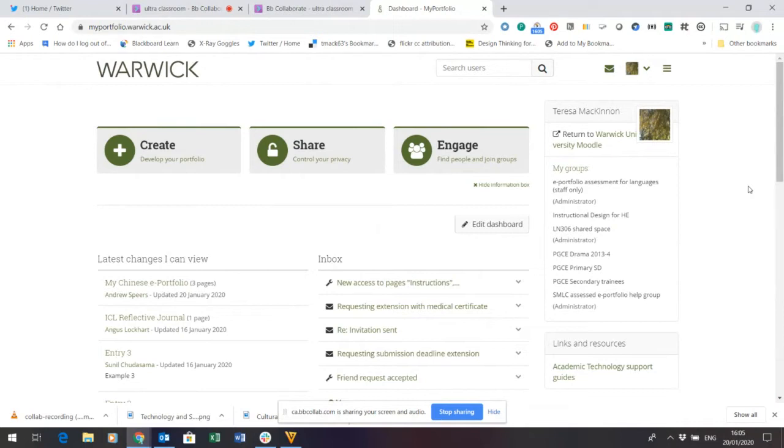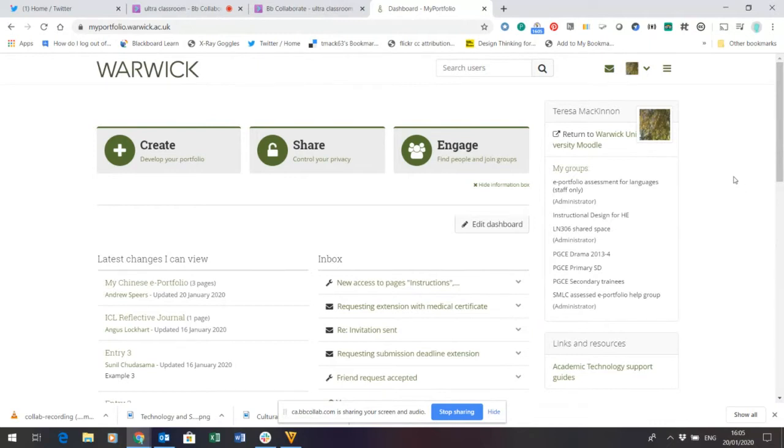By default, as I've mentioned, anything you create within this environment is visible only to you. And so I've suggested it as a suitable place to create your own reflective diary for LN306. So if this is something that you have not yet done,